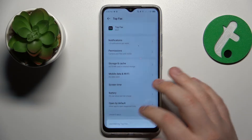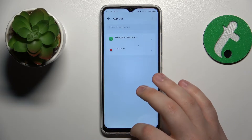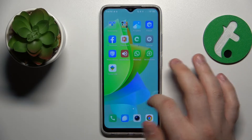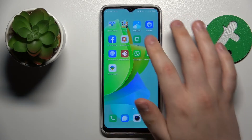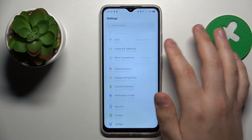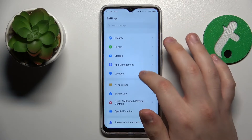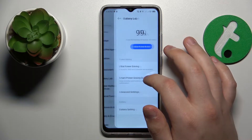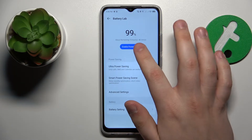I'll uninstall this app just to show you how it's done. You can also enable Performance Mode by launching Settings, going to the Battery Lab category, and tapping the Enable Power Boost button.